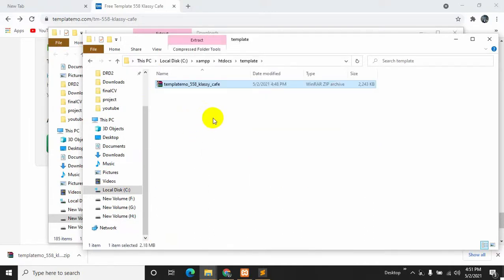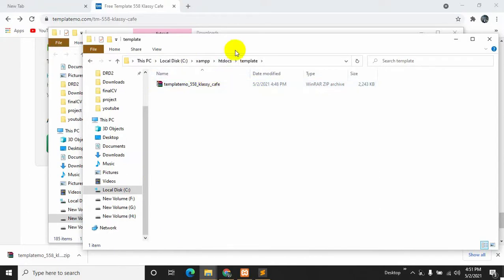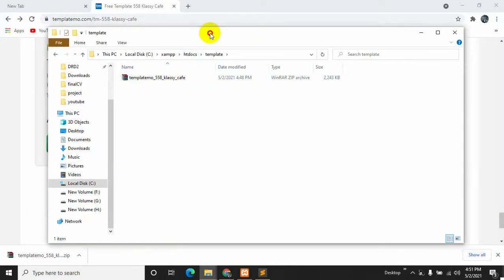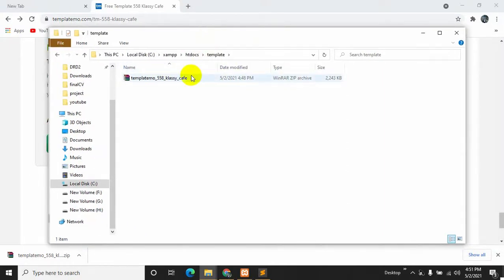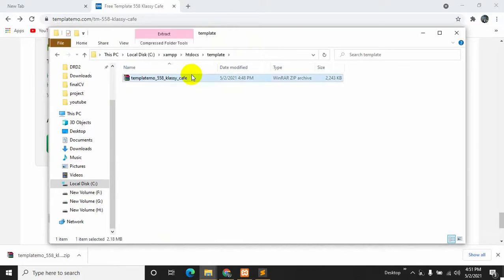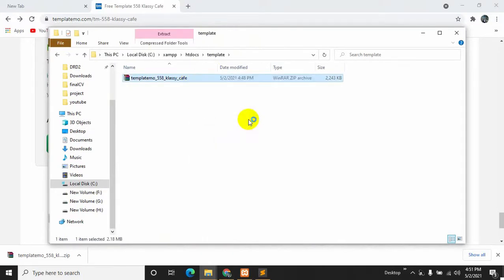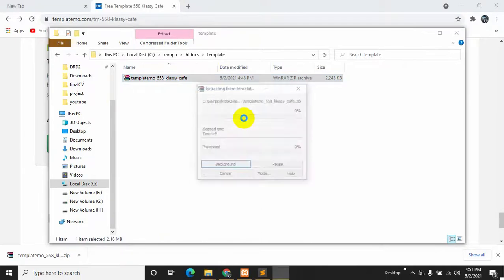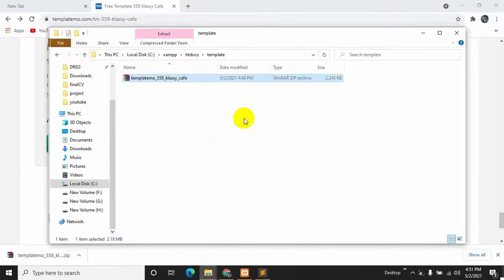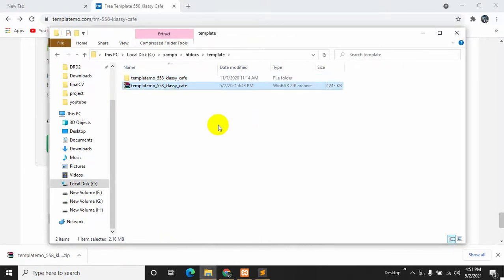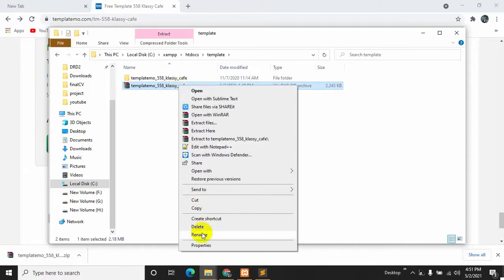Here you can see the zip file, template zip file. So we need to extract it. I'll just right click on the mouse and click extract here. So it extracted it. Let me just delete this zip file.